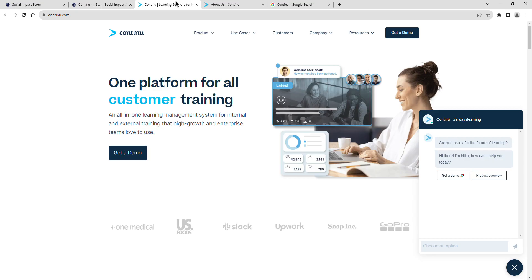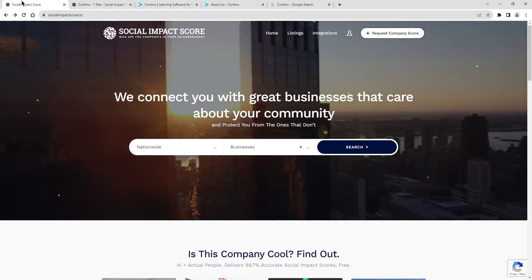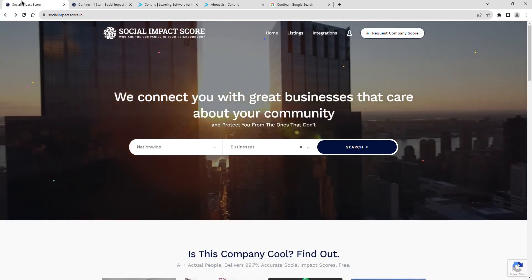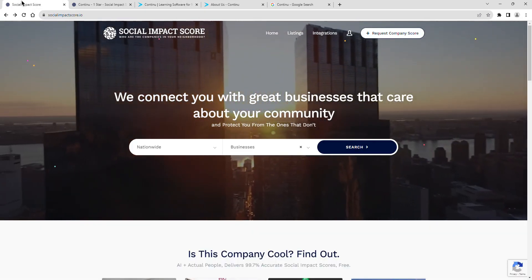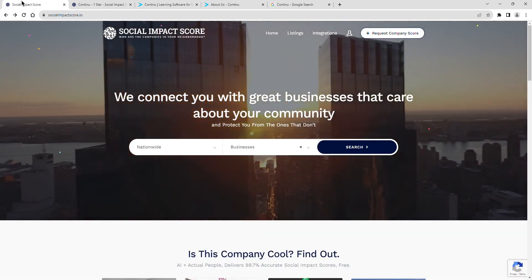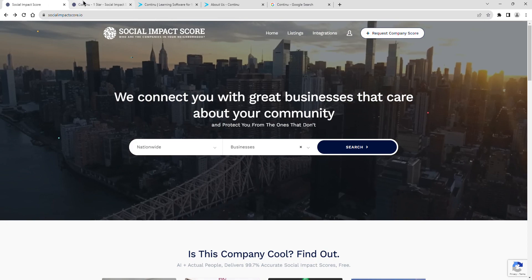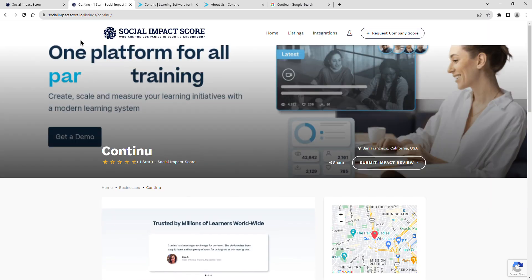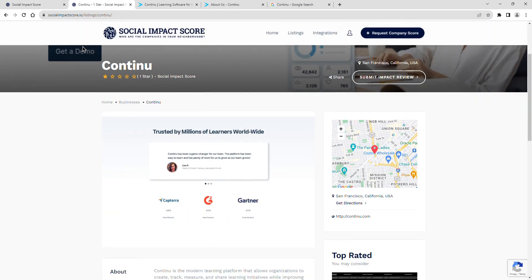Join me as we explore Continu's latest social impact score, a revealing insight into their dedication to community and positive impact. Continu currently has a social impact score of one star.